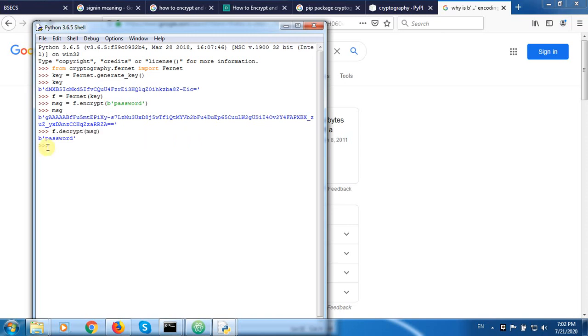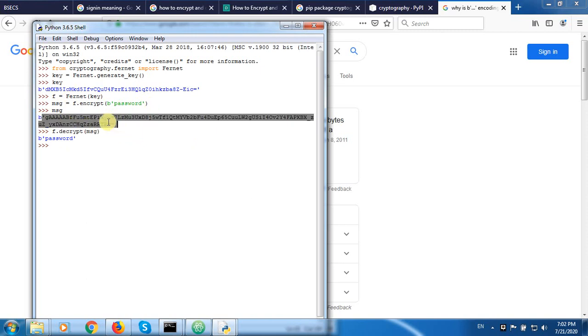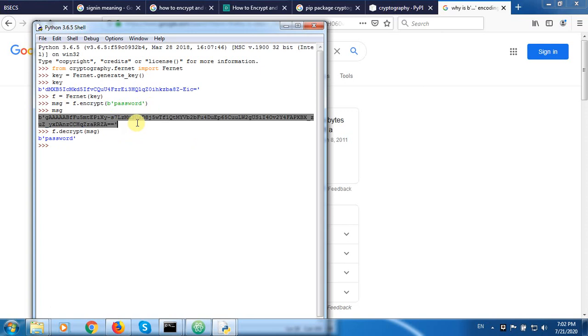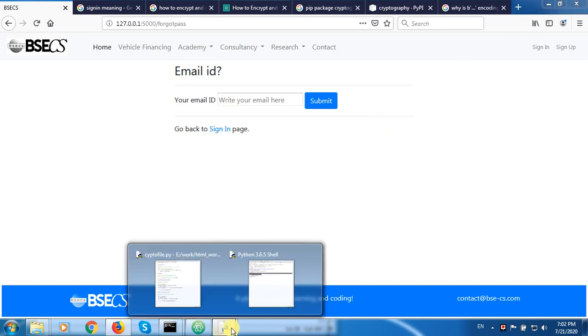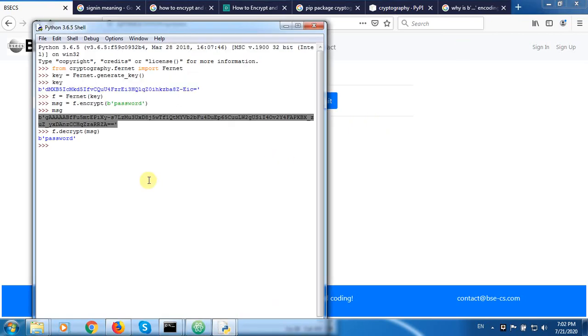So this way, what happens whenever the users hand over their passwords, we can just encrypt them and save them in the database for security reasons so that nobody can hack our applications and see the information. And whenever we would like to return the information to the user, we can just use this decrypt method.